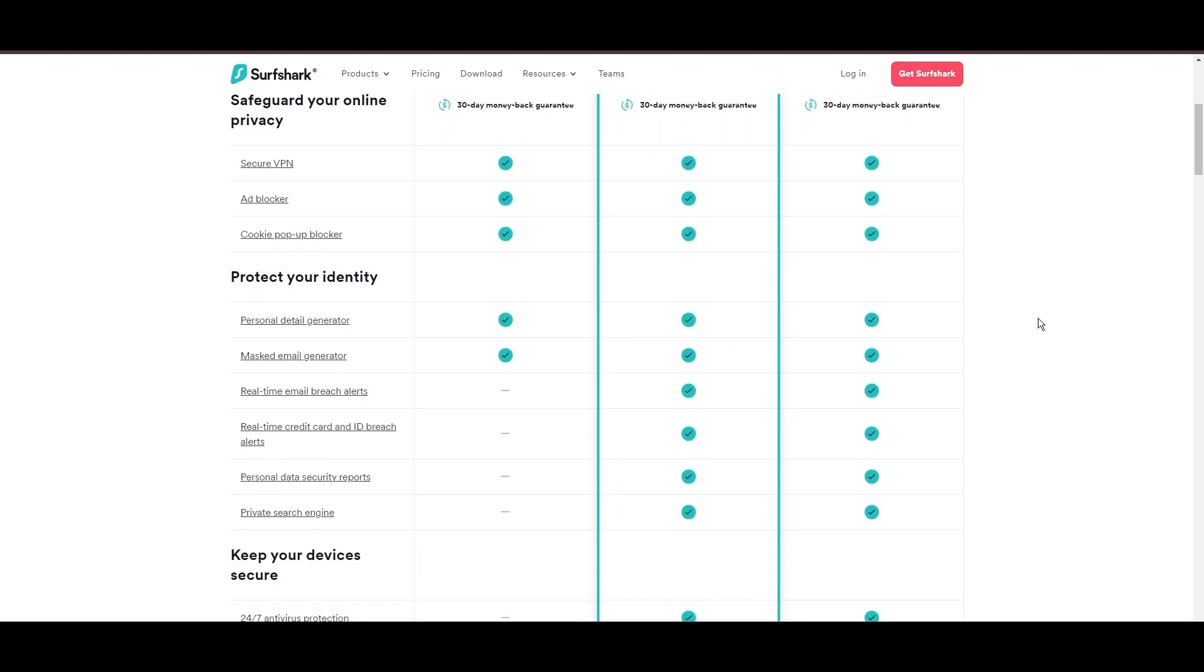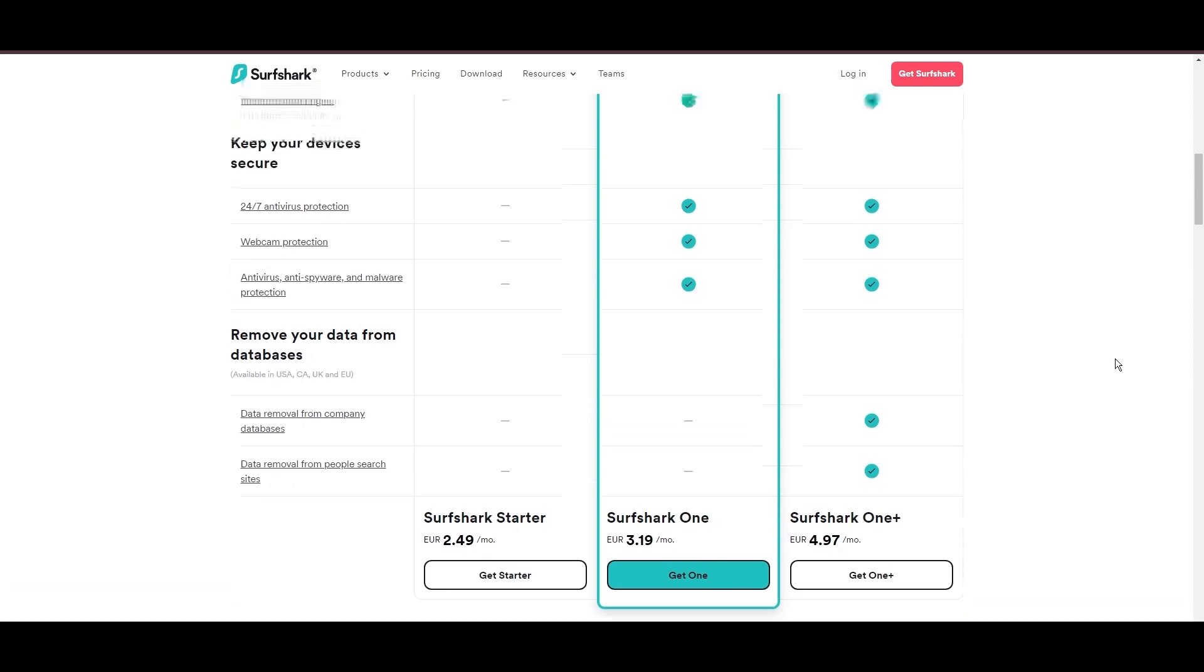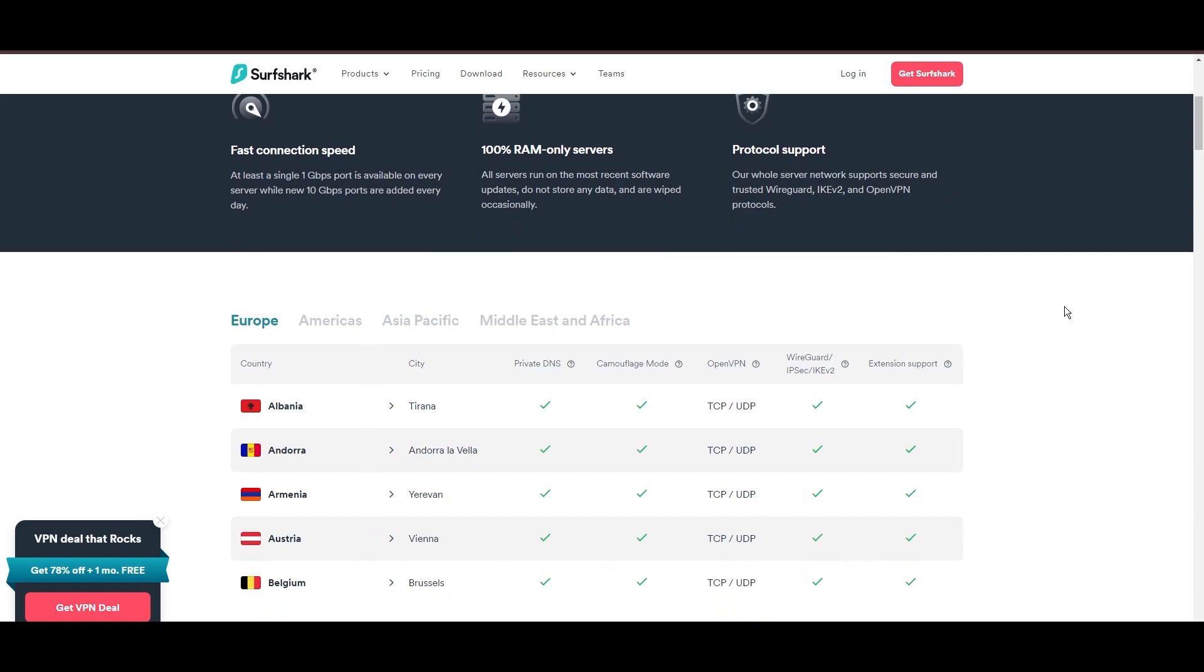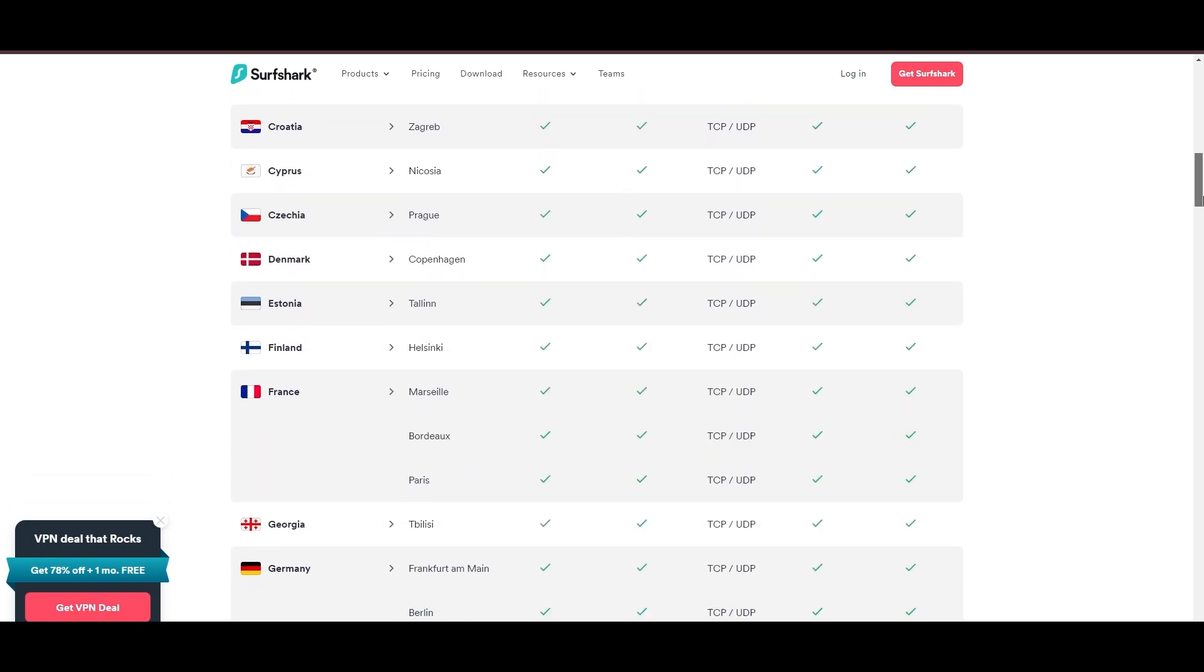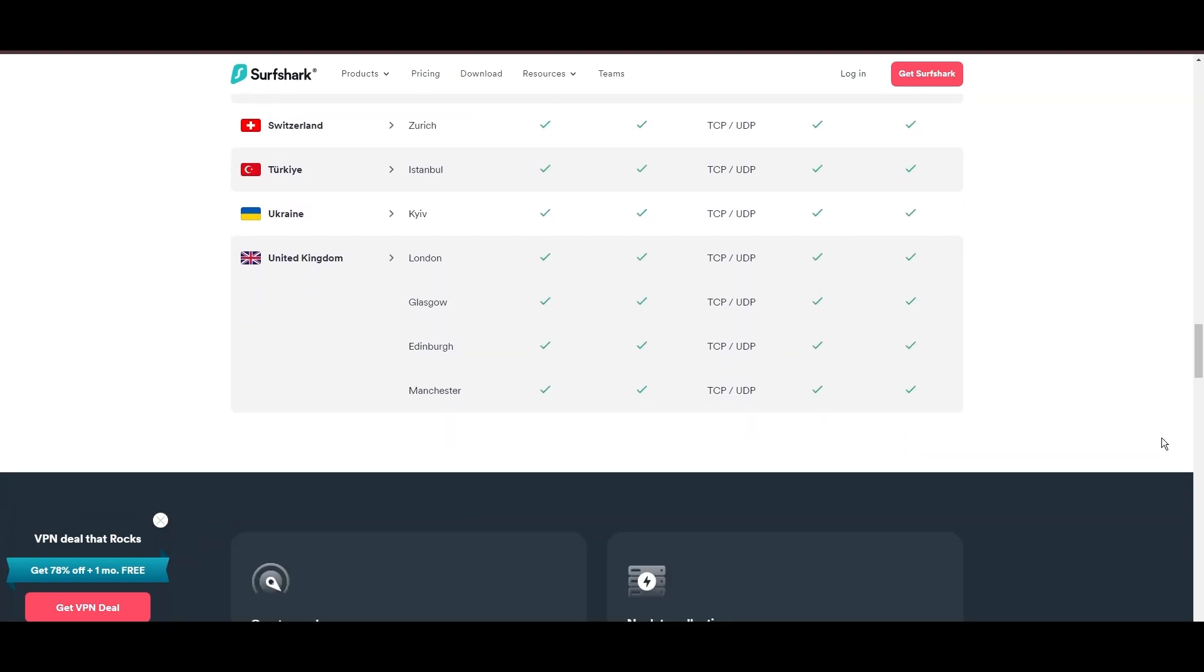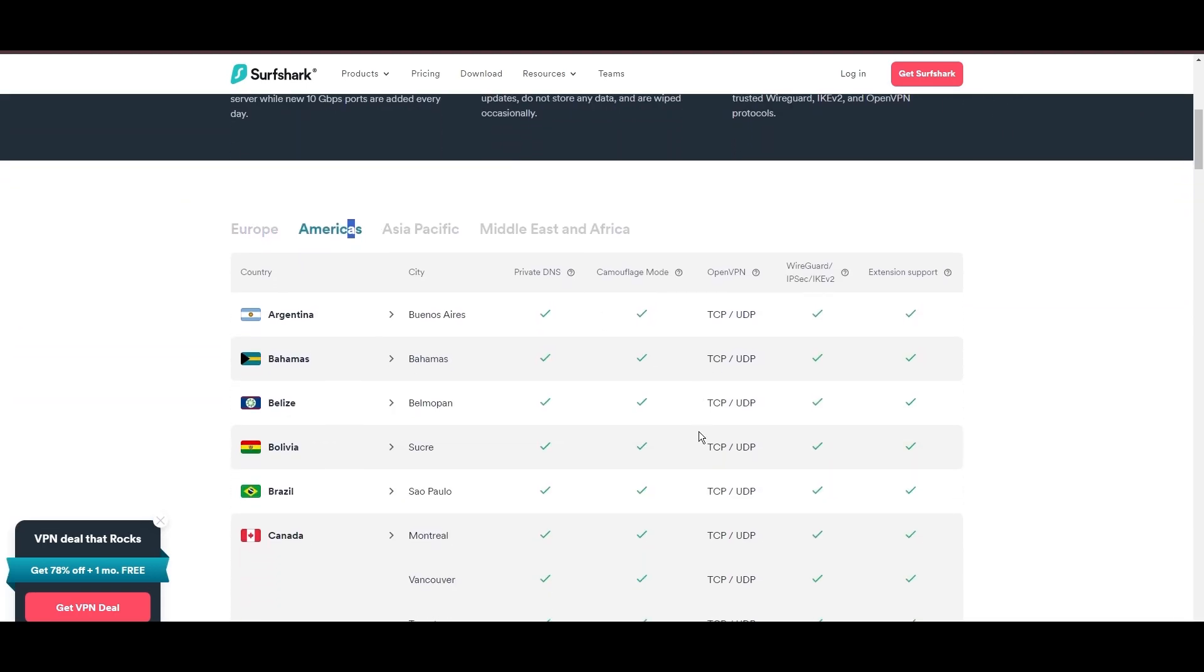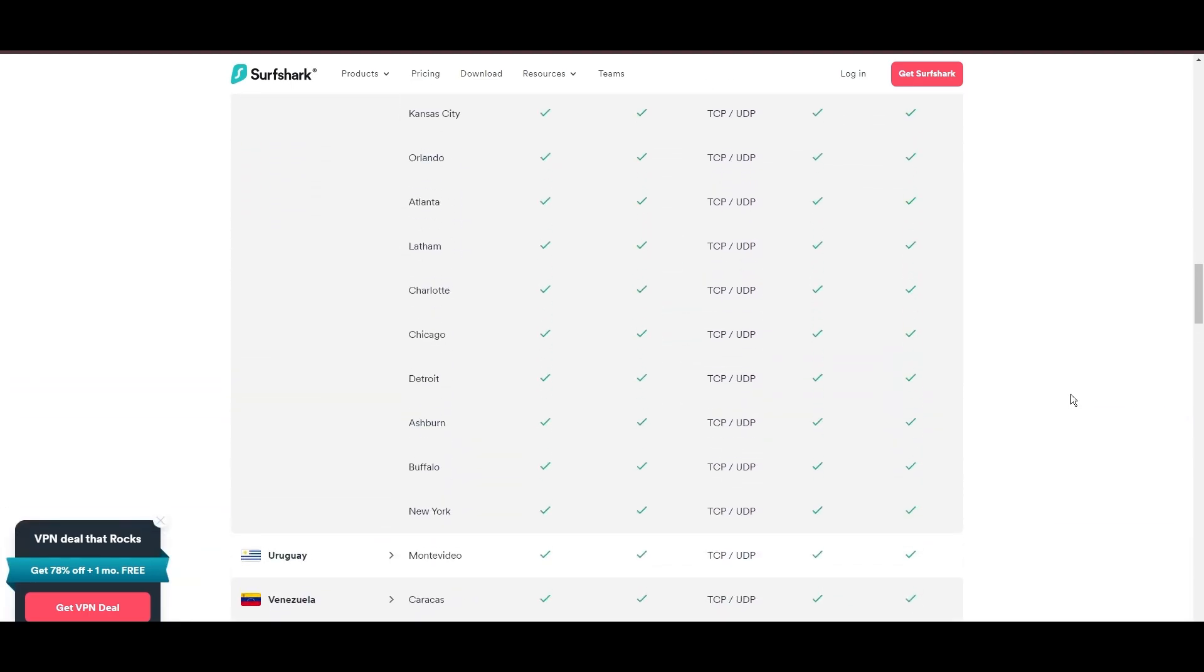Surfshark's affordability is eye-catching, offering advanced VPN services starting at just $2.49 monthly, complemented by a risk-free trial period, allowing full service evaluation without financial commitment. Server diversity in strategic locations makes Surfshark a key player for enhancing online experiences, ensuring efficient streaming, browsing, and content unblocking. This vast server selection promises a seamless, lag-free online experience, regardless of location.